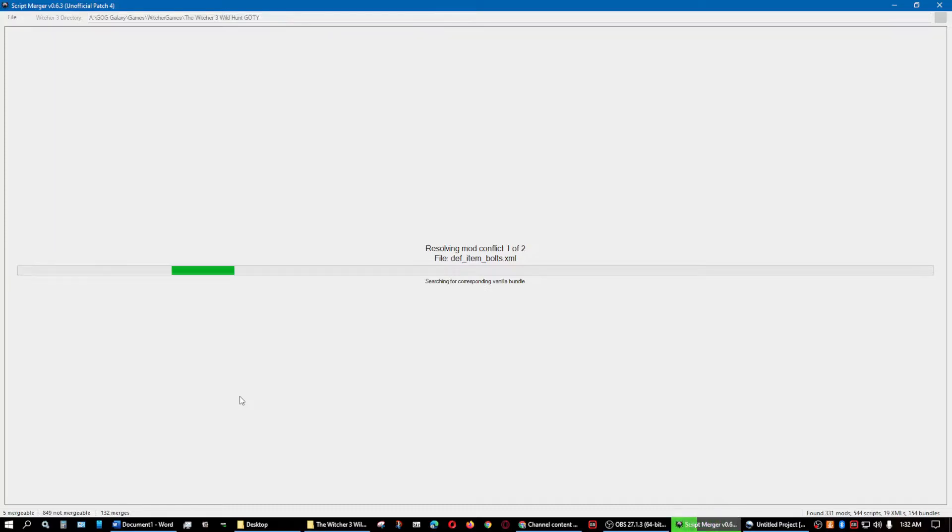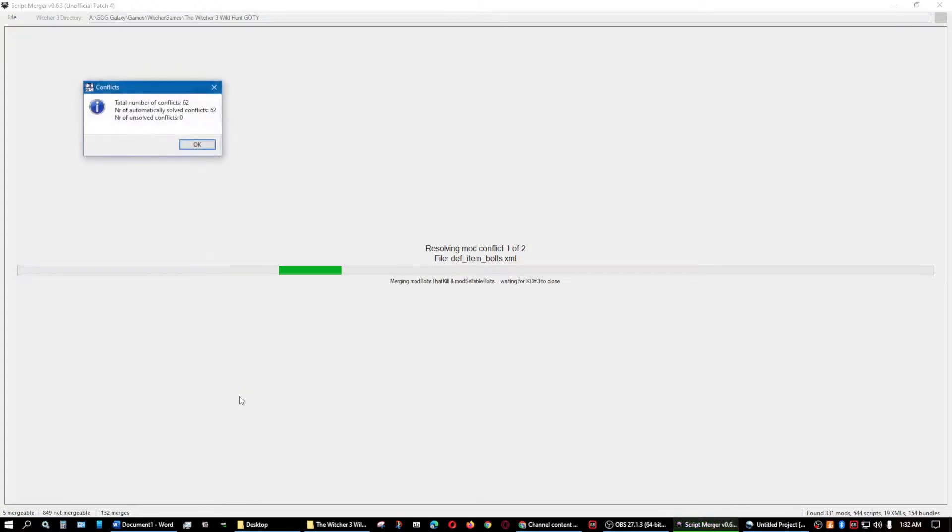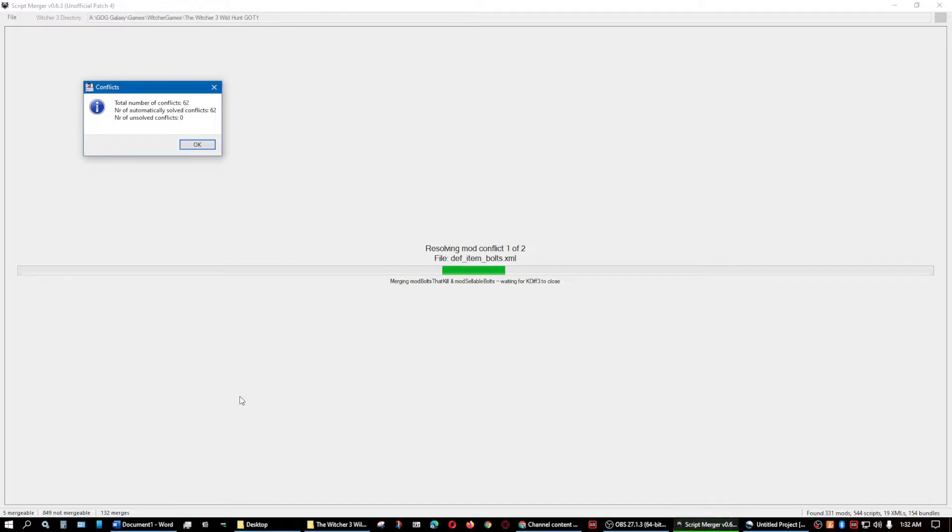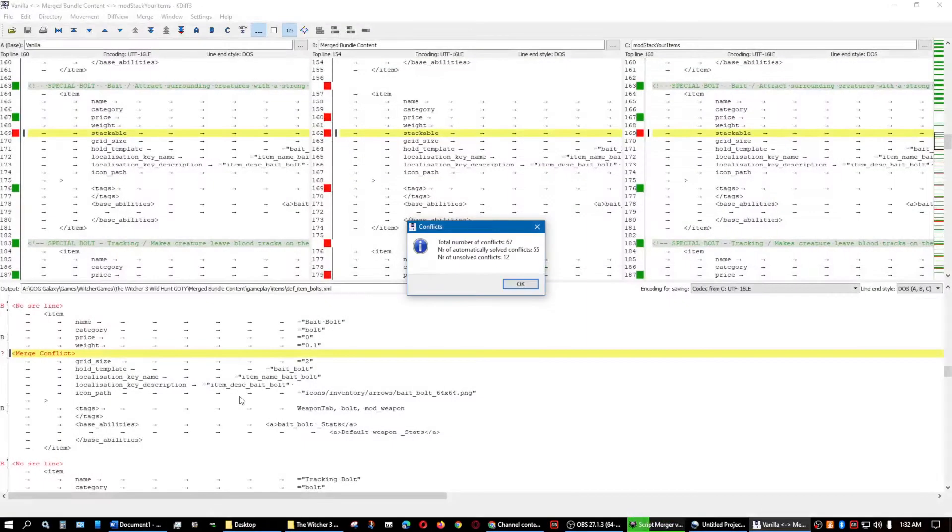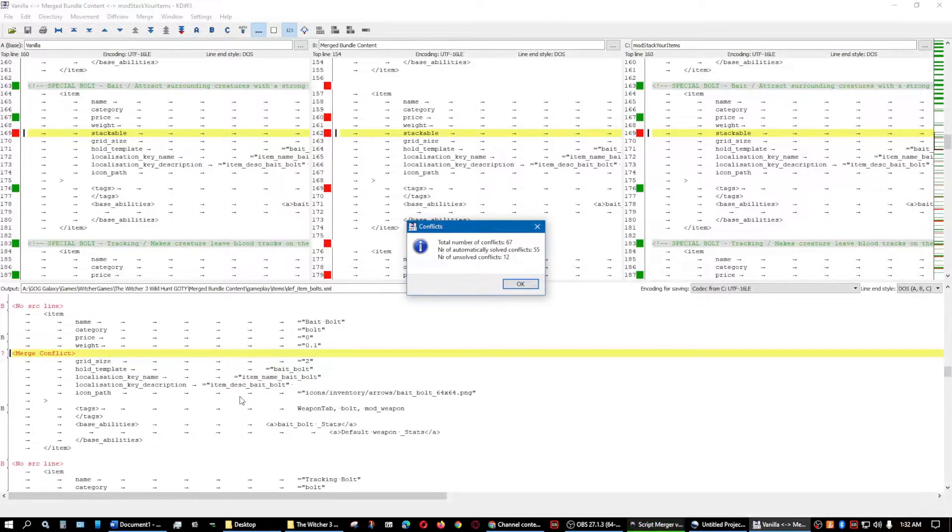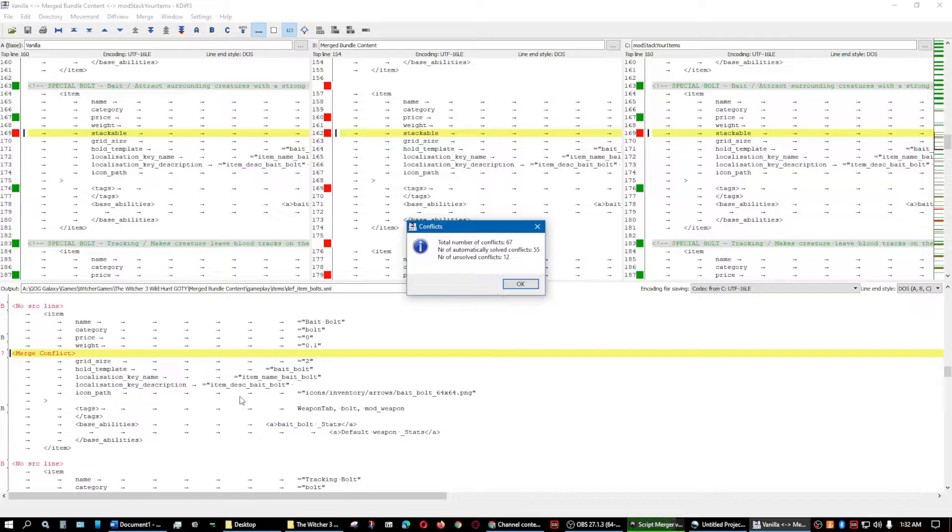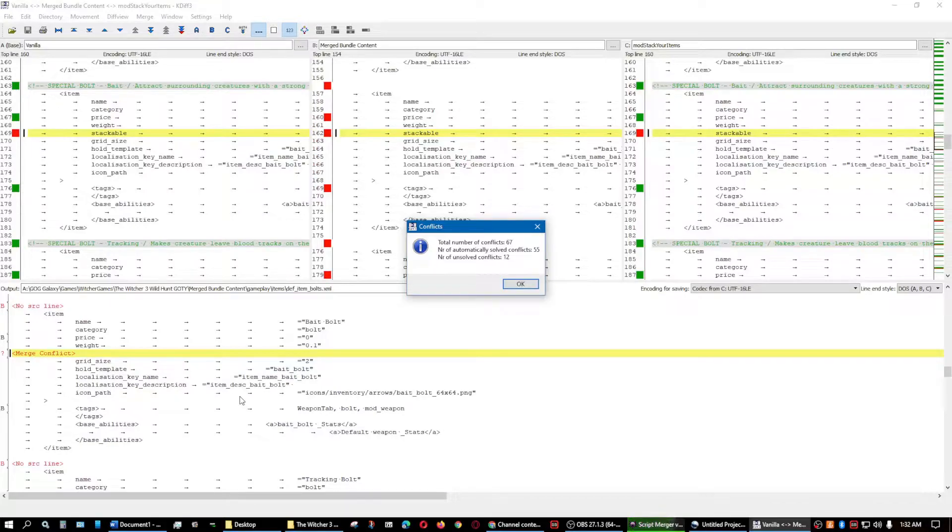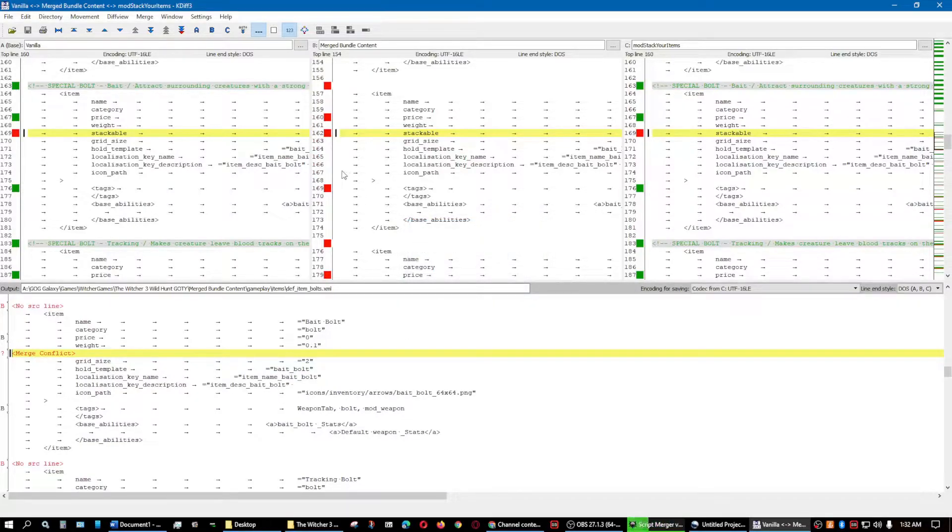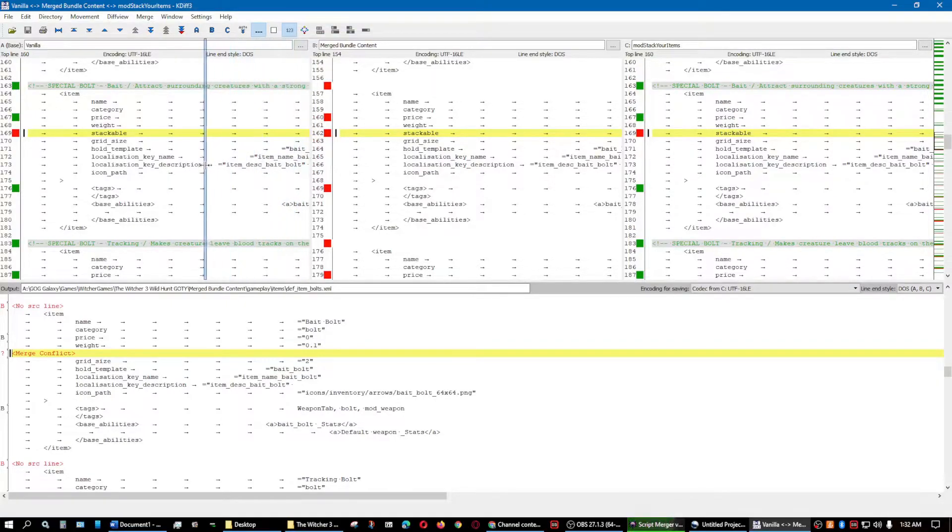Right now, as you can see, it's showing it's searching for the vanilla bundle. There is 62 there. 62 are automatically solved. Here we go. This is what we wanted to see. Okay, so there's 67. It found 67 conflicts. And it solved 55 of them. And there's still 12 that we need to do. We'll click on OK.